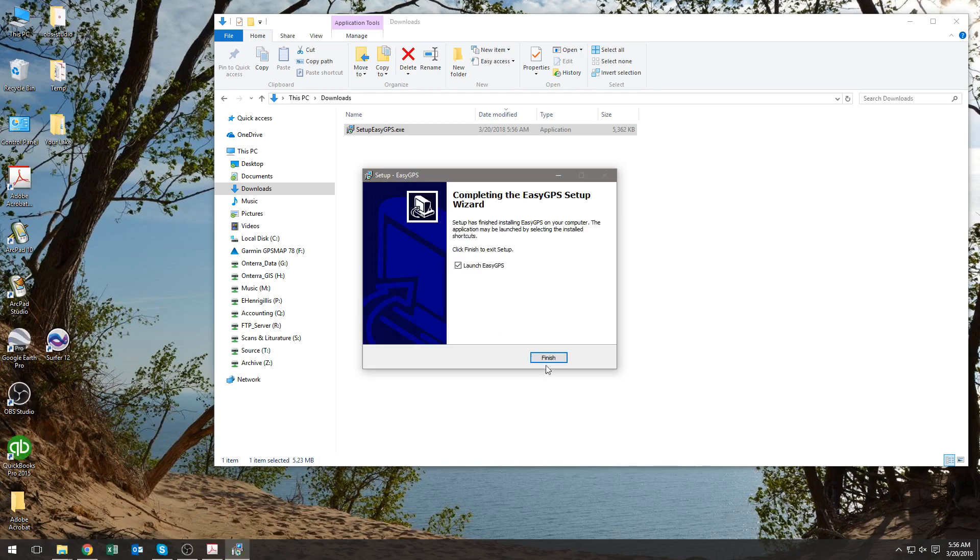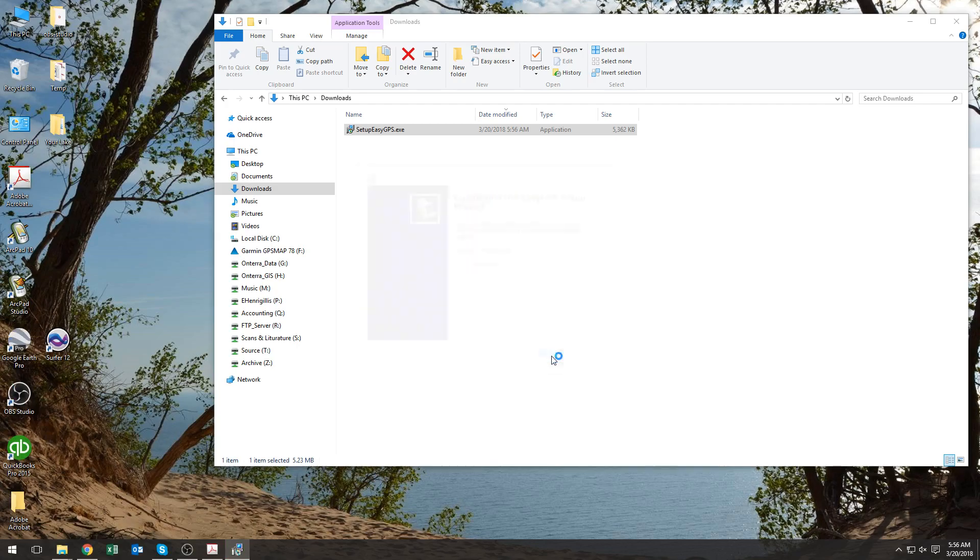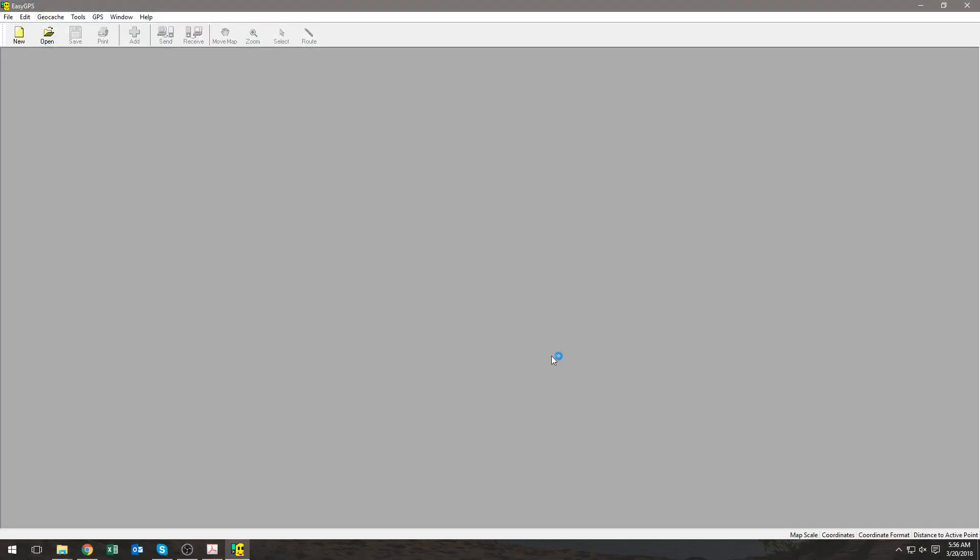Okay, now by hitting Finish, this will open the program for us. As you can see, this is what the screen looks like for Easy GPS.